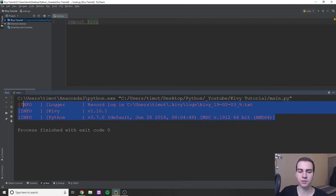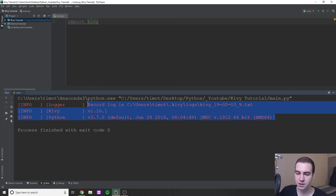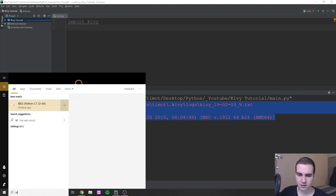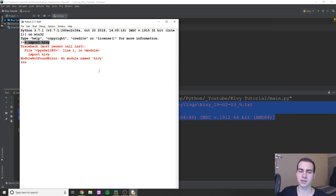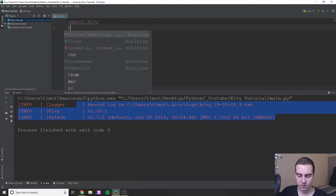If you see red text in the output, that's perfectly fine — it's just info or warning messages. Just make sure the script actually runs without errors. If you're using IDLE to test this, type import kivy; it should work for you if you've followed the installation steps.